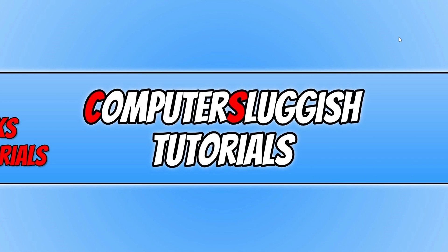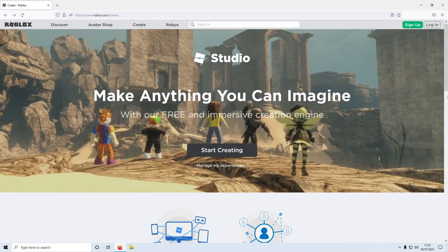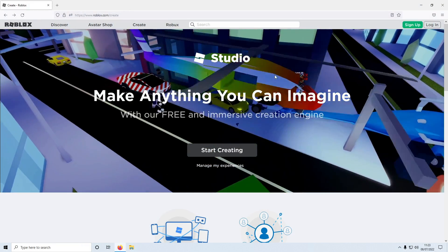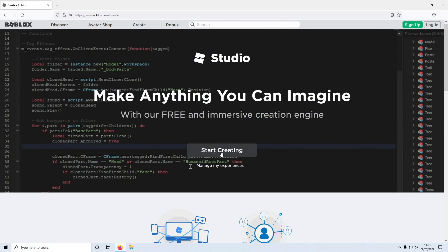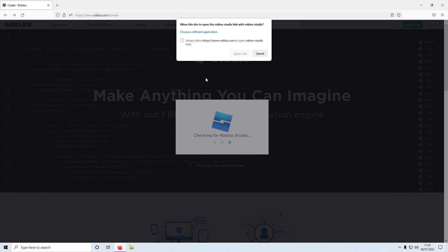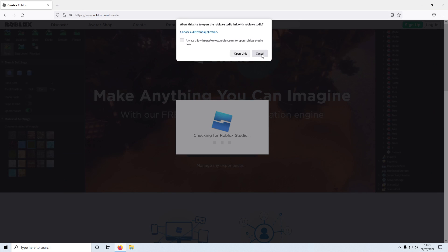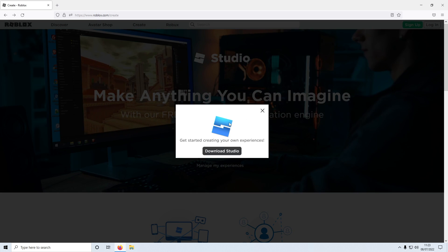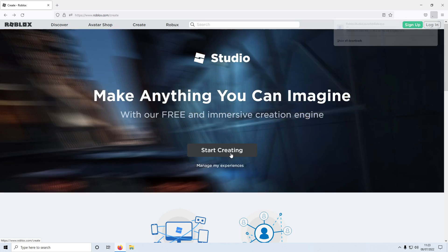Once you have clicked on the link that's in the description below you will end up on a page that looks like this. You now need to click on start creating and you then need to press cancel to this pop up as we don't want to open the link and we then want to click on download studio.